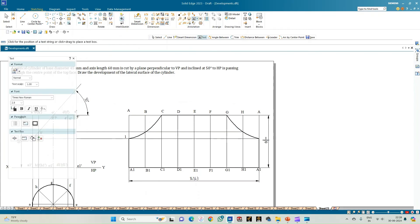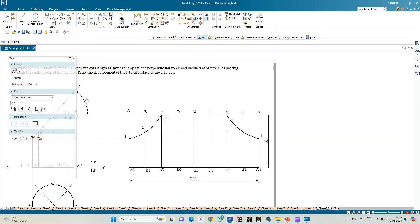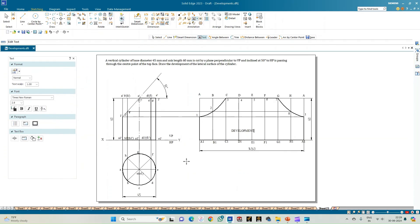Annotate the points: point 1 appears on both ends, point 2 is on B–B1, point 3 is here, then points 4, 5, 6, and 7 are all on the top face of the cylinder. Point 8 is along point 2, then back to point 1. Indicate the region as the development of the cylinder.